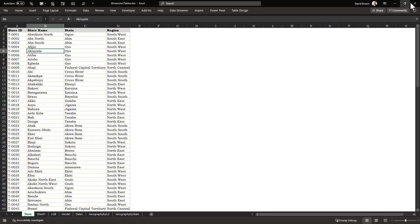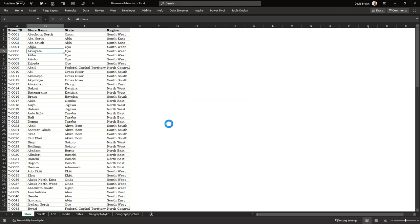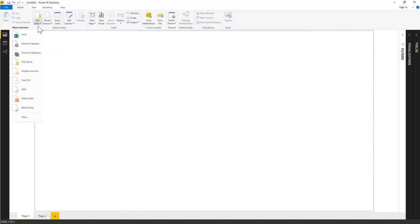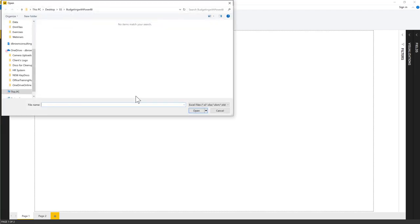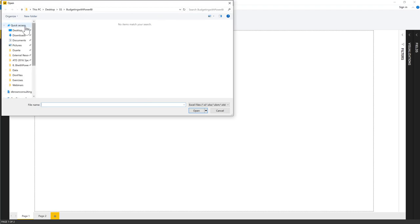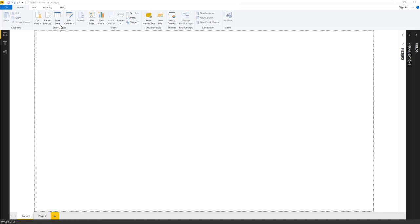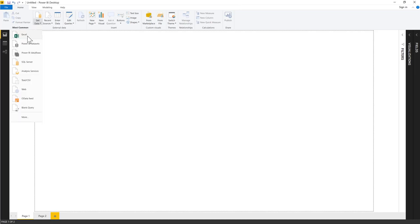We're going to build a quick data model by connecting to these files. Back in Power BI, we click Get Data and choose Excel to bring in our dimension files first. Let's get data from Excel and browse to the desktop.